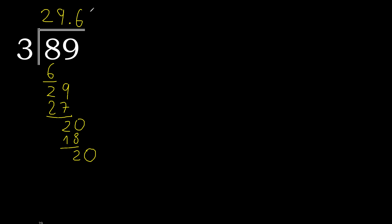20. 3 multiplied by 6 is 18. Subtract. Complete.